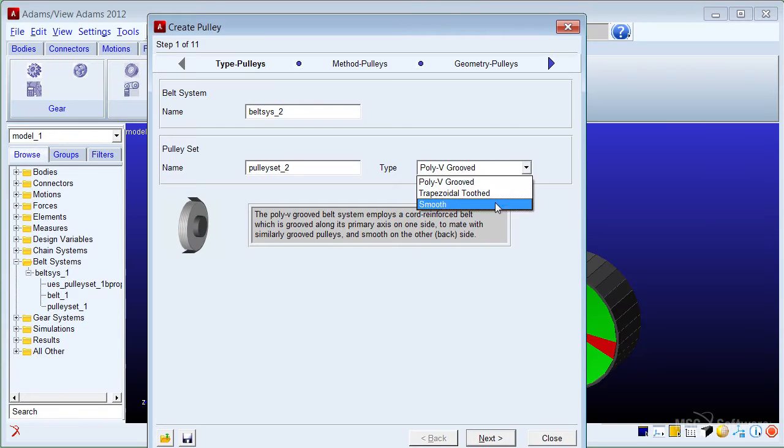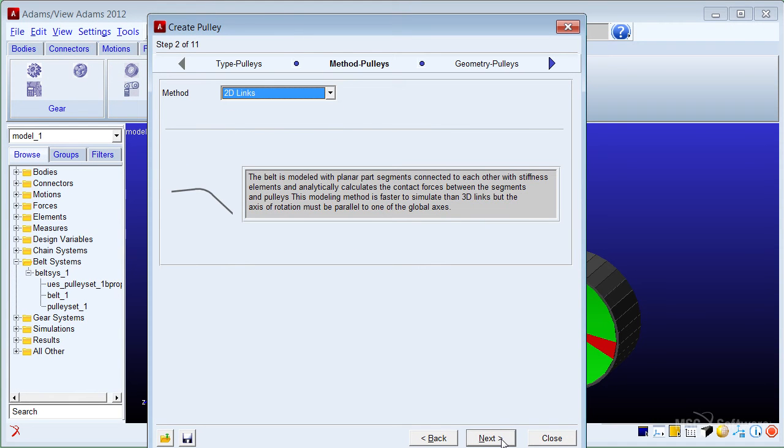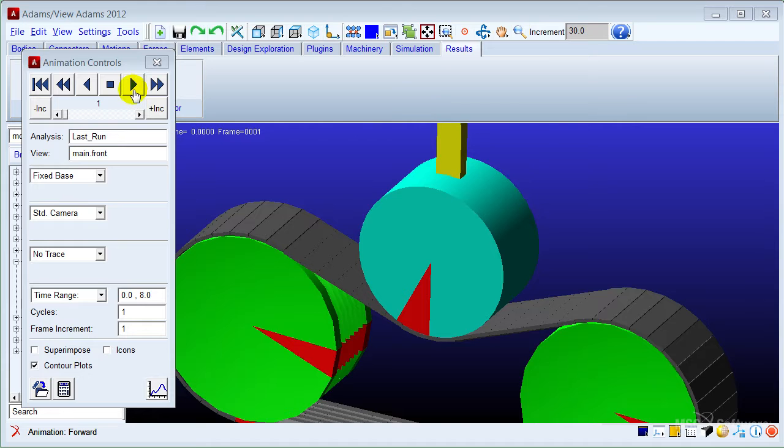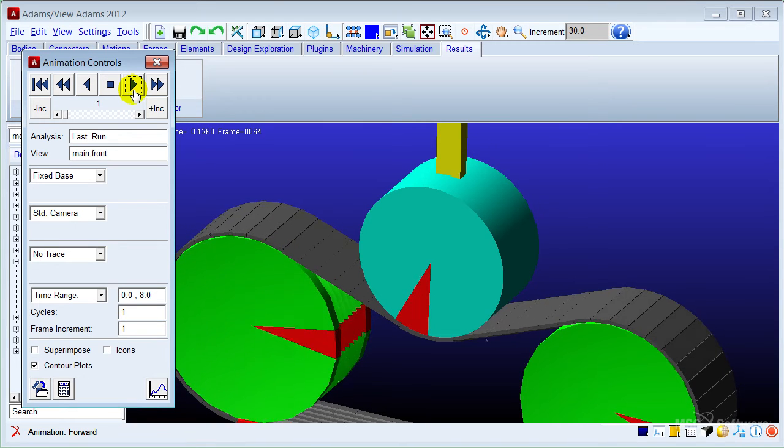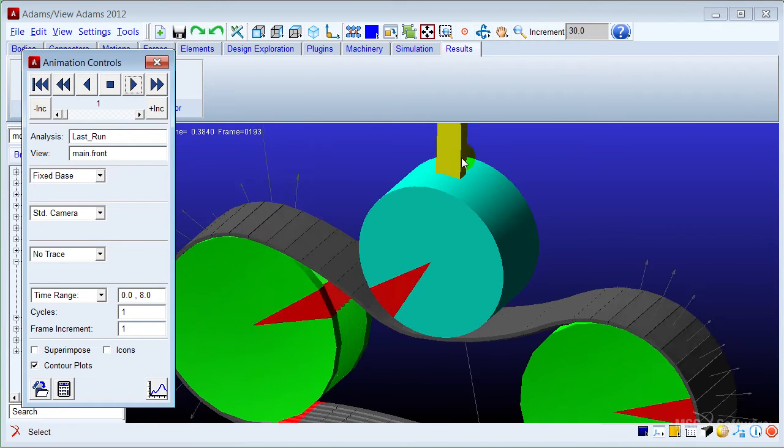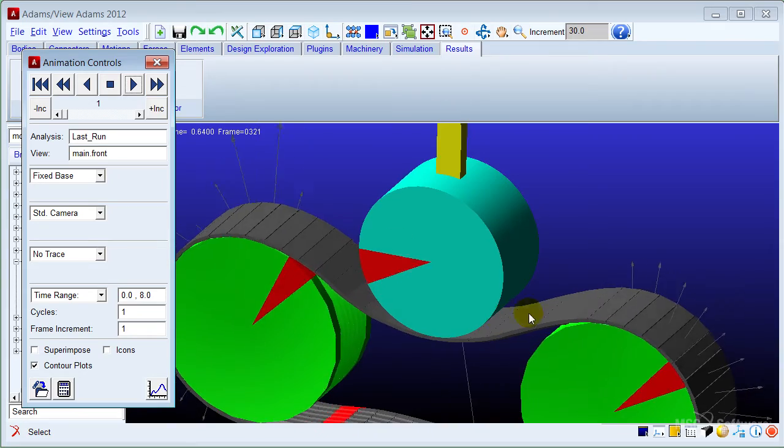By choosing the belt type and defining the parameters of the pulley set and belt, you can easily create the belt system model for dynamic analysis. These belt system models can include representations of spring-loaded or fixed tensioning devices.